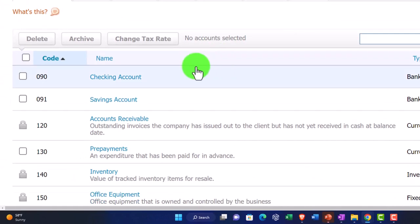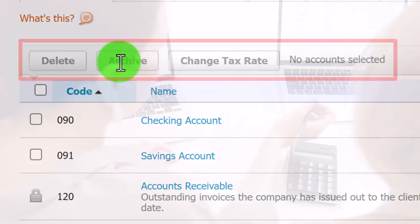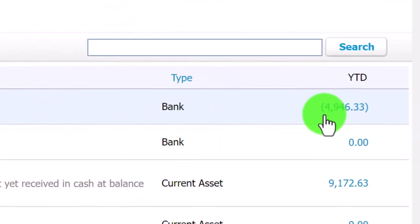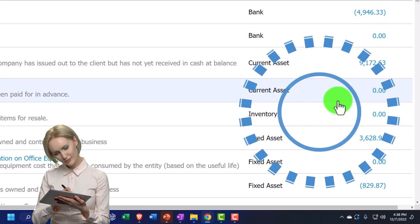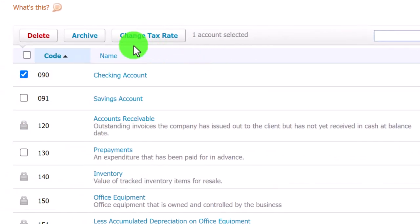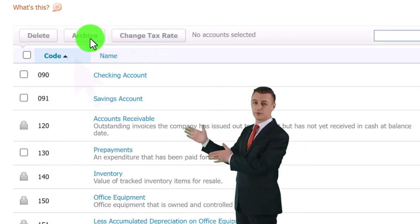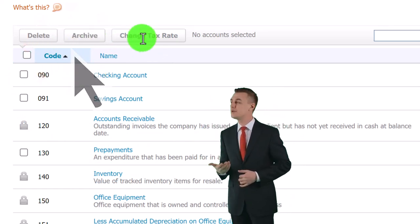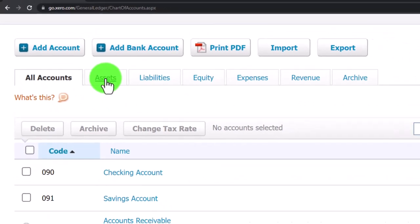Back on the chart of accounts, you can sort, delete, or archive accounts. Be careful with deleting — the system generally won't let you delete an account that has activity. Archiving removes an account from drop-downs and pop-ups without deleting it, which is useful for cleaning up unused default accounts. You can also change tax rates for a particular account.